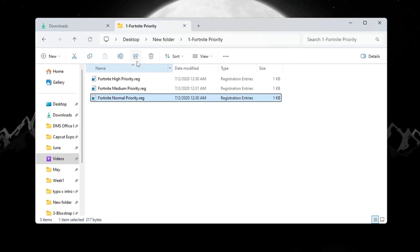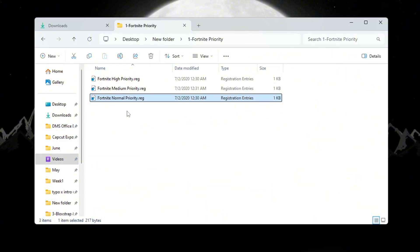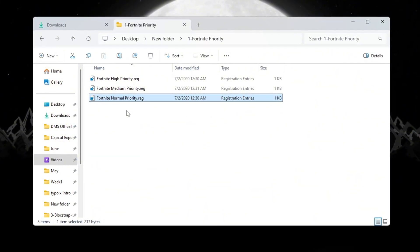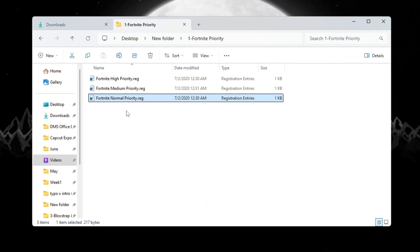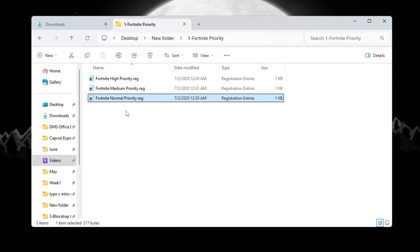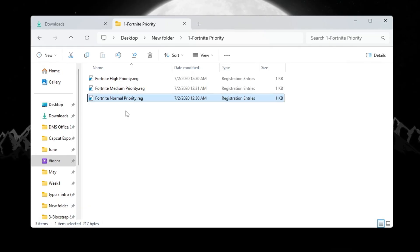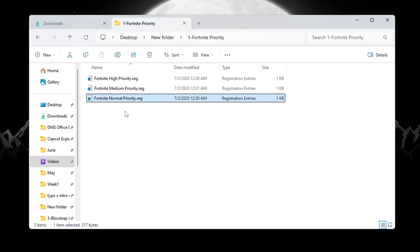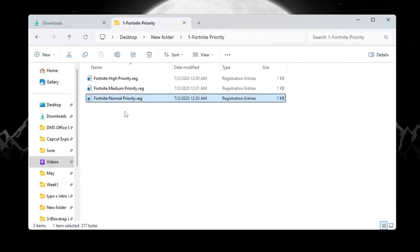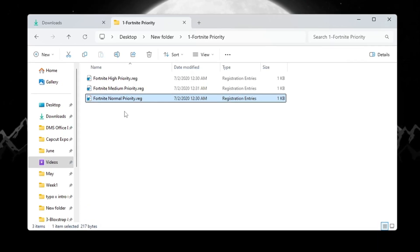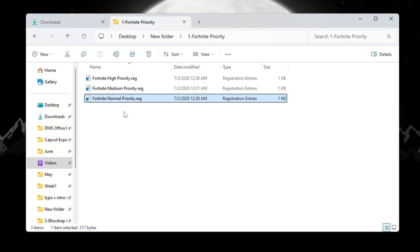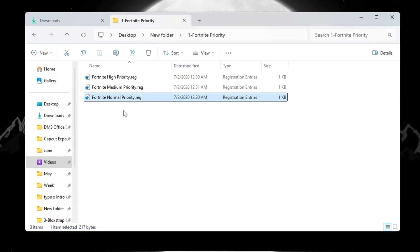When you double-click any of these files, a message will pop up asking if you want to allow the file to make changes to your computer. Click Yes. The setting will be saved in your Windows registry. From now on, whenever you start Fortnite, it will run with this new priority setting. This helps reduce lag and improves performance while you are playing.